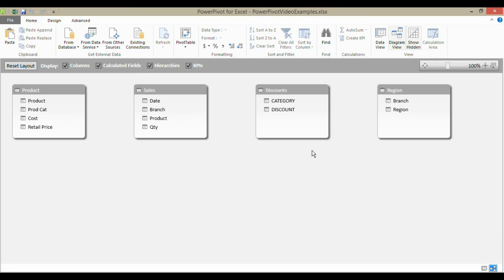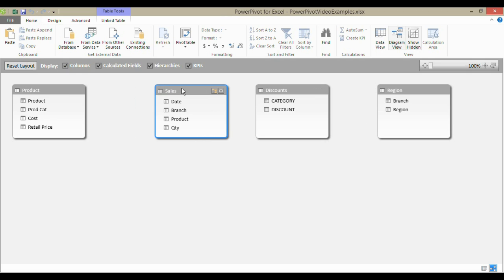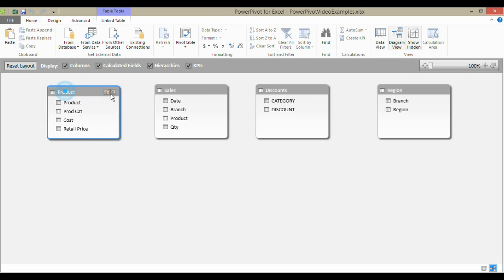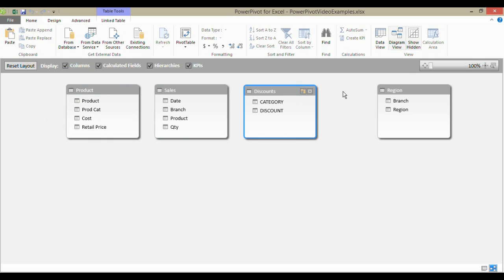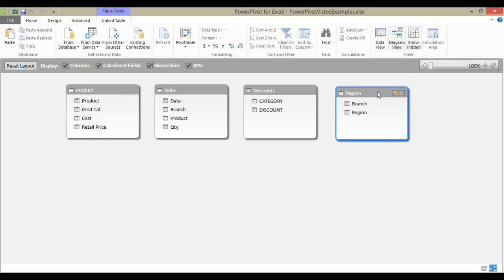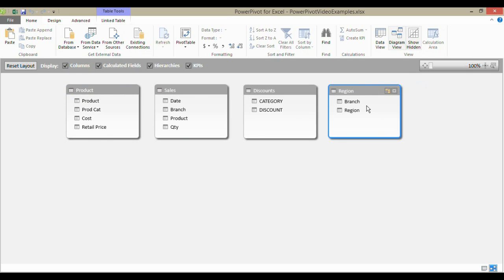And when you do that, you'll see a little layout here that includes all the tables that you've imported into PowerPivot. This is very much like the layout that you might see in Microsoft Access, if you've used that already.